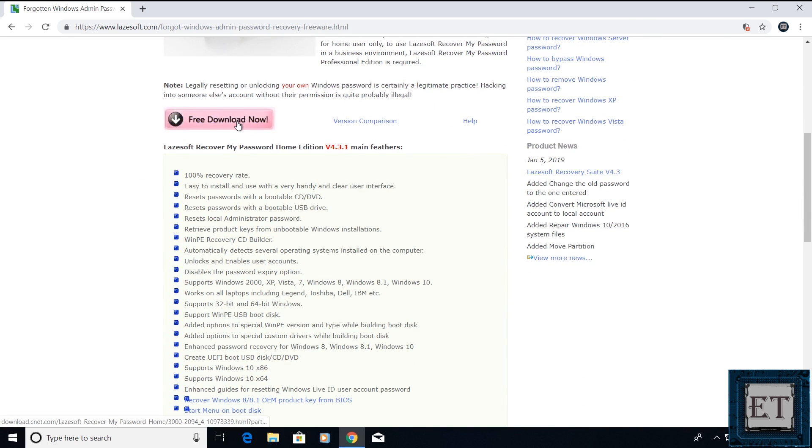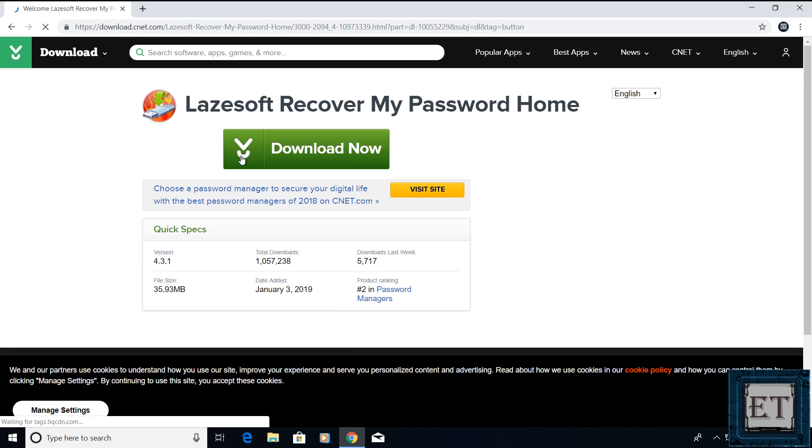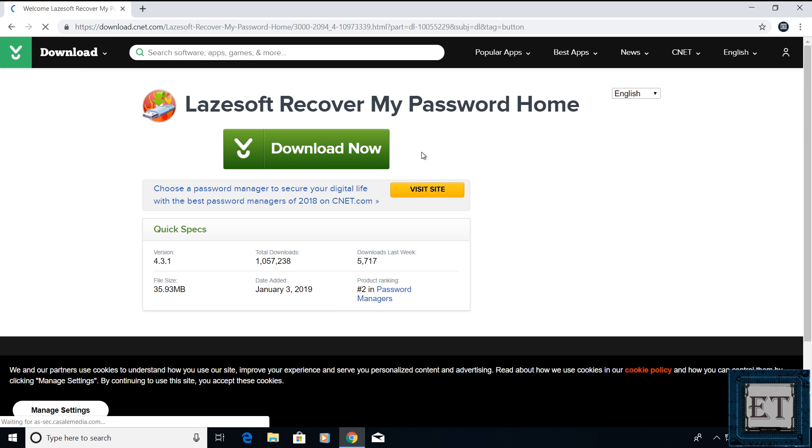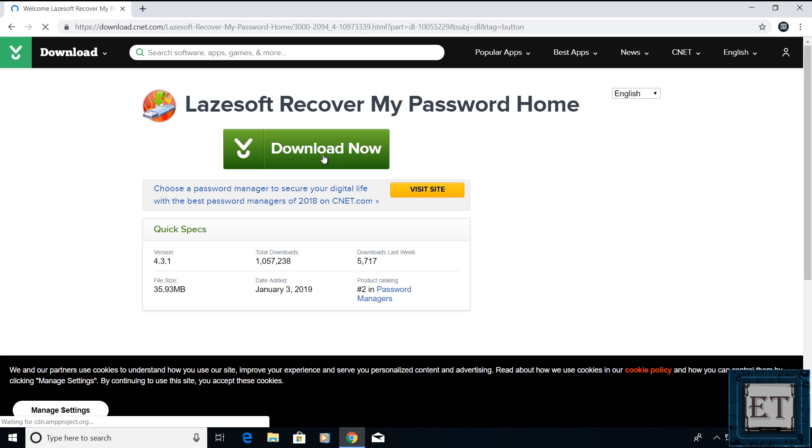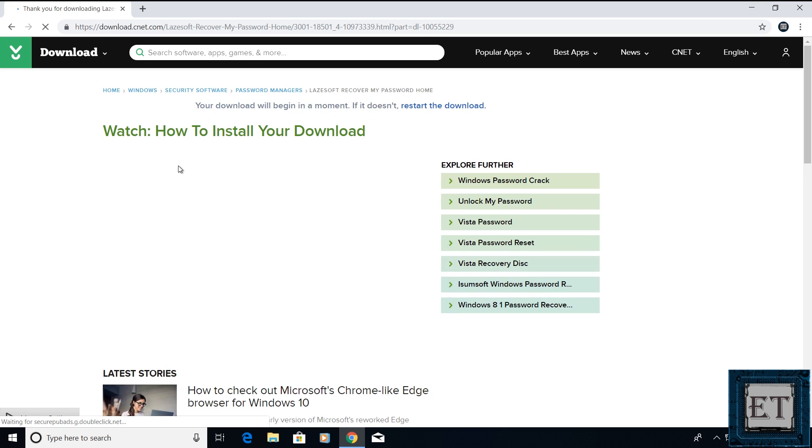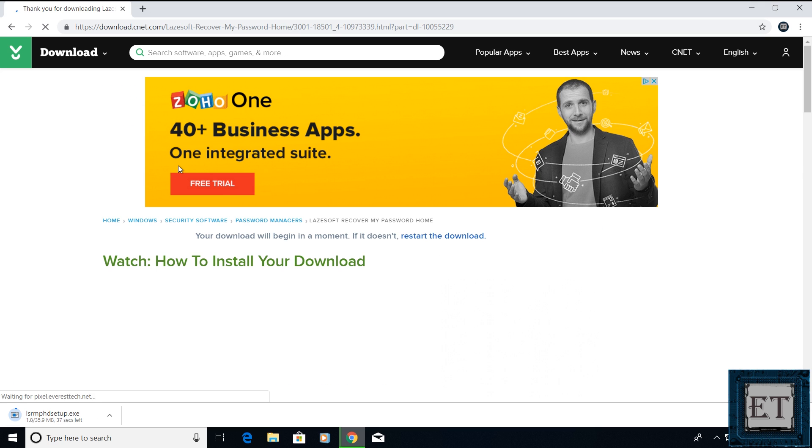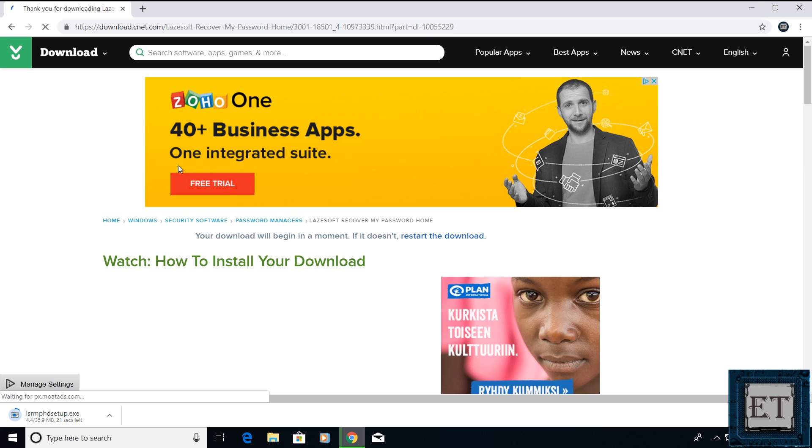On this page, click on free download now. Then on the page that follows, click on download now and wait for the download to complete. It's fairly light in size, about 35 MB, so it should download pretty quickly.